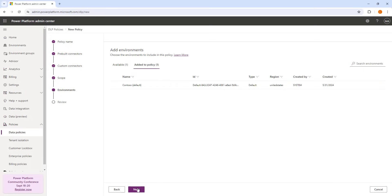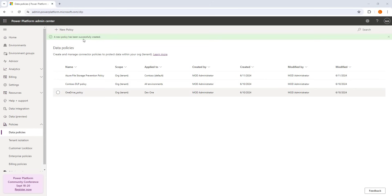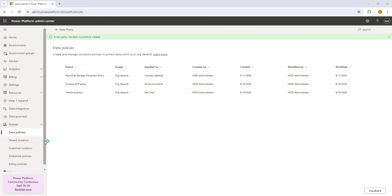I click 'Add to Policy' and get the default environment added. Then I click Next. At the final step I review and create the policy: I can see the policy name, the pre-built connectors — three connectors in the Business category — one custom connector pattern added, and the scope showing Add Multiple Environments with the default environment. I click 'Create Policy' and the new policy 'Azure File Storage Prevention Policy' is created successfully inside Data Policies.